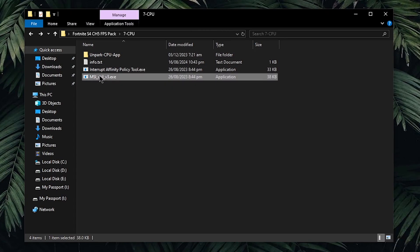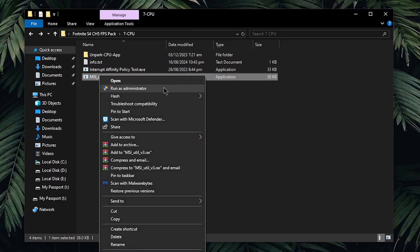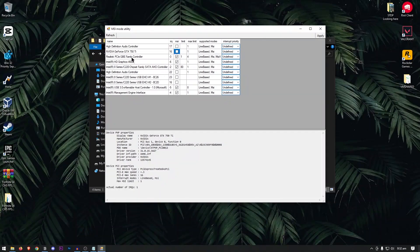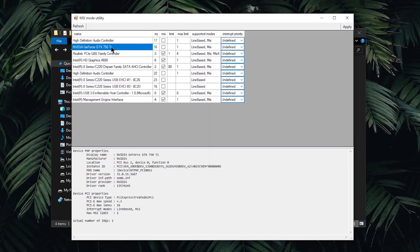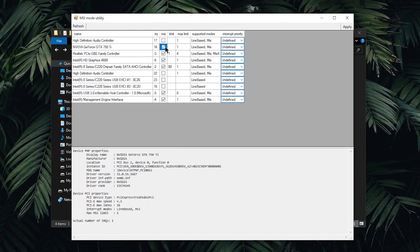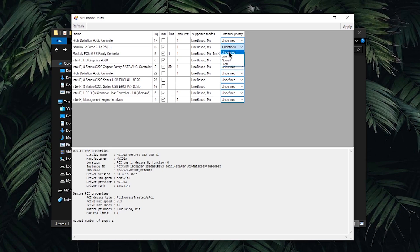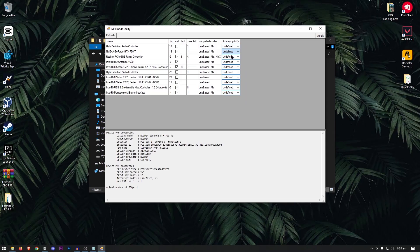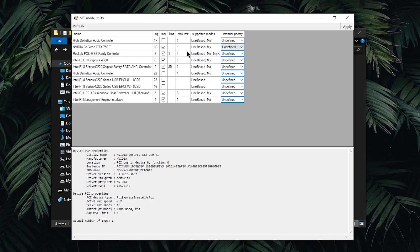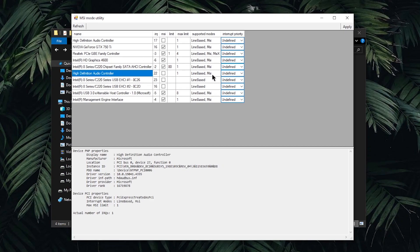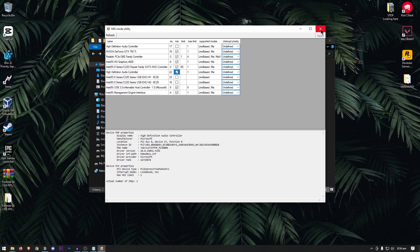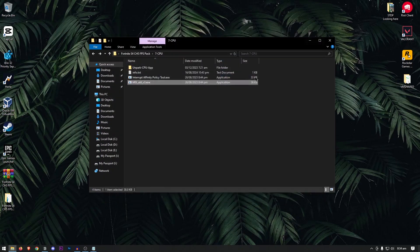Then moving on to the MSI utility, you will need to run this as admin as well. Once this opens up, go to your graphics card and make sure that under supported modes, it does say MSI and then ensure that the MSI box is checked. As for the interrupt priority, a lot of people will tell you to set it to high, however, setting it to undefined will work the best for all of you. Make sure that you set it to undefined, then go on to your HD audio controller, and once again, make sure that it does say MSI under supported modes, and make sure that the MSI box is checked. Once all of it's done, hit apply, and then close out of the tool.